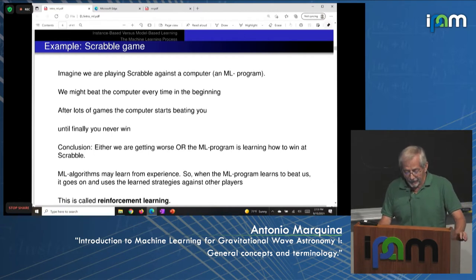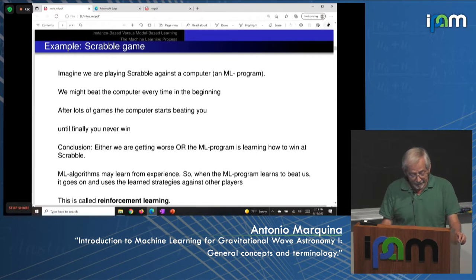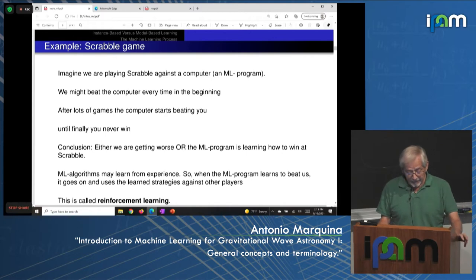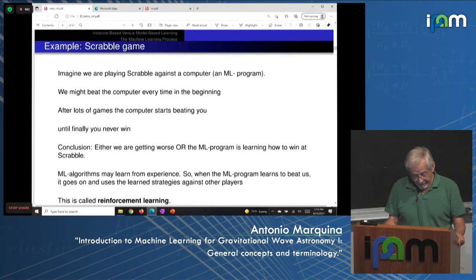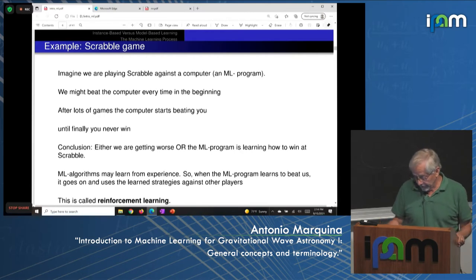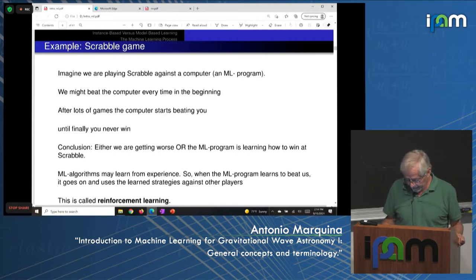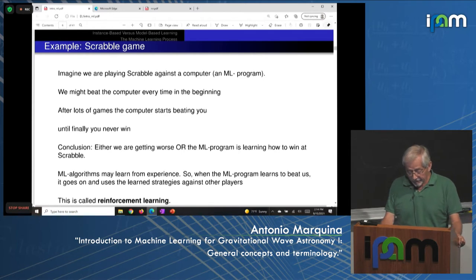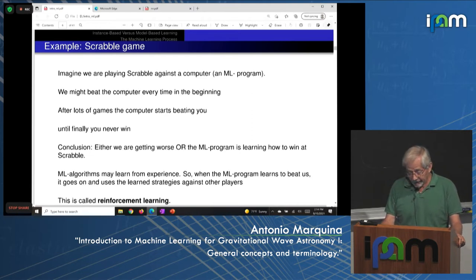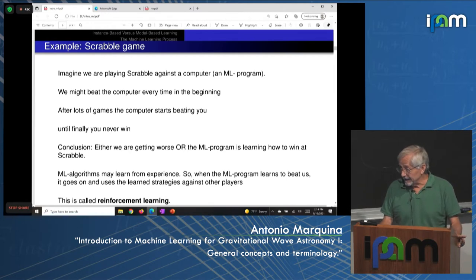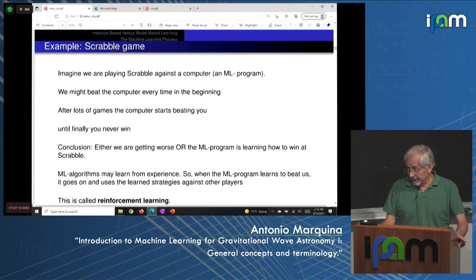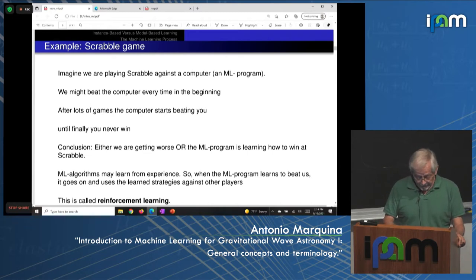Imagine you are playing Scrabble against a machine learning program. You might beat the computer every time in the beginning. After lots of games, the computer starts beating you, until finally you never win. Either we are getting worse, or the machine learning program is learning how to win at Scrabble. Machine learning algorithms learn from experience. When the program learns to beat us, it uses that learning strategy against other players it has never seen before. This strategy is called reinforcement learning.